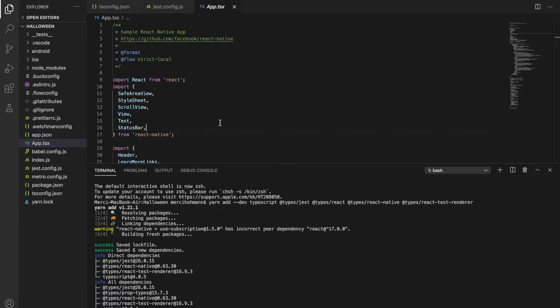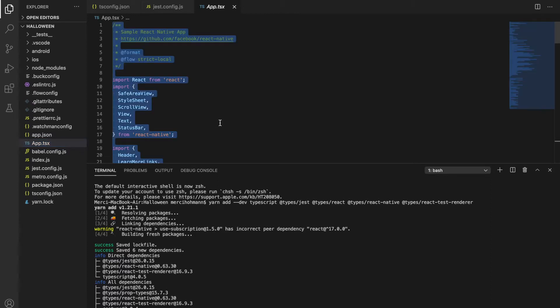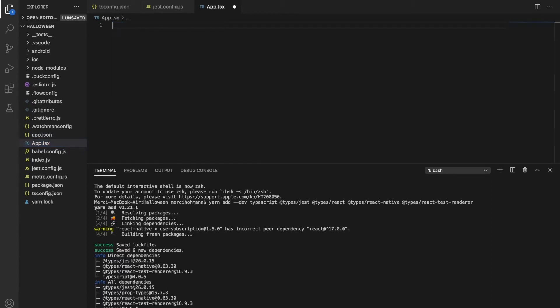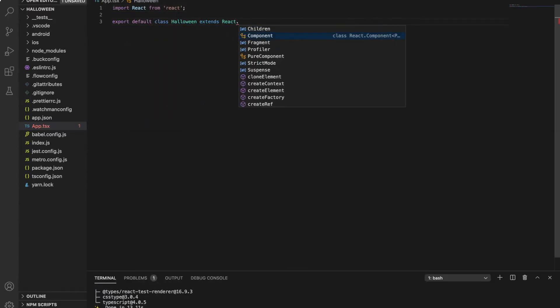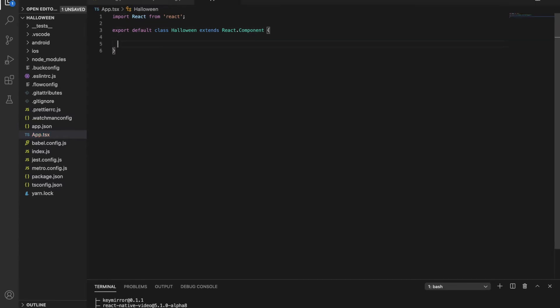And now, just delete everything from this file. All right, we have an empty file. Let's write something. I'm creating a class where we can write our code.